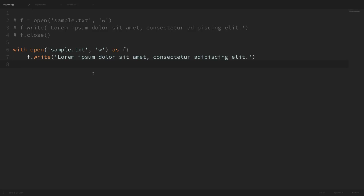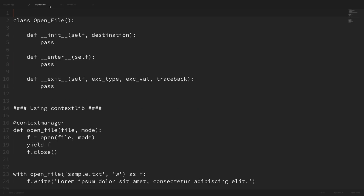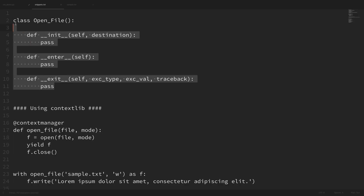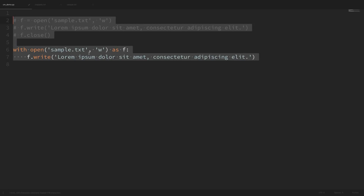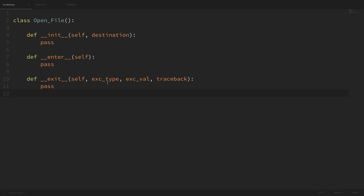We'll use a class to create this context manager first because it shows more clearly what's going on. I'll paste in a snippet to get us started. If you're unfamiliar with classes in Python, I do have a series specifically on that, linked in the description below — it will explain the self parameter, the init method, and all of that. For the sake of time, I'm not going to go into a lot of detail on object-oriented concepts in this video.